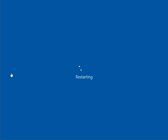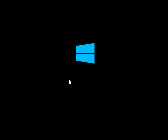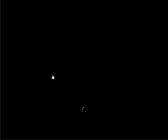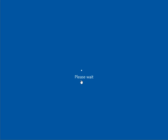Hey there geeks, Tim with MajorGeeks.com. Today we're going to show you how to enable the Windows 10x boot logo animation. You're probably used to seeing the current one — a bunch of little circles. All we're going to do is change it to the new Windows 10x animation, which actually looks like a bunch of lines.